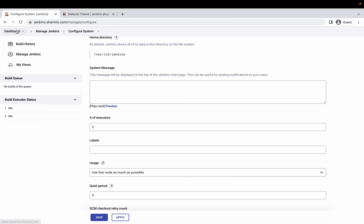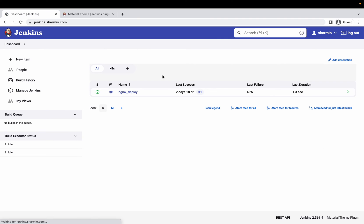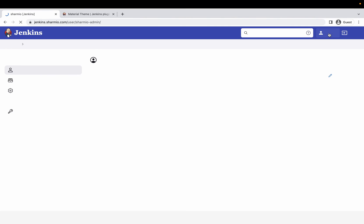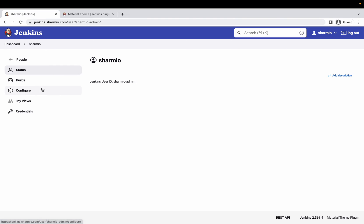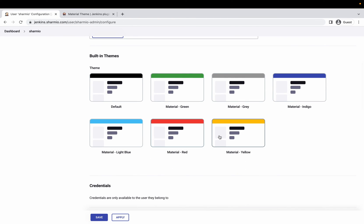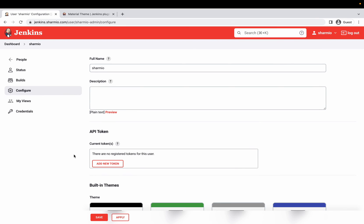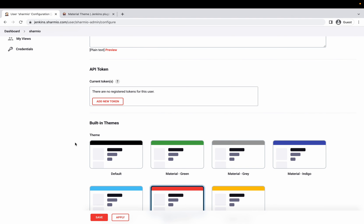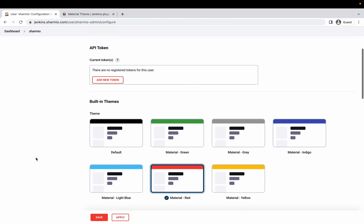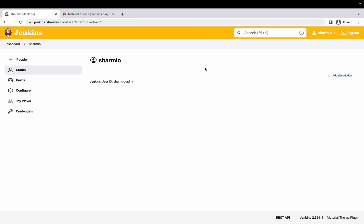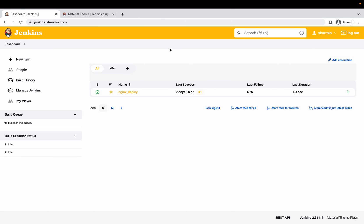By default, the user-override option is enabled, meaning any user can go to their own user settings and configure their personal theme. Currently I'm on my own user detail page — if I click Configure, I can change my personal theme to red, and this change will only be applicable to me. The global setting remains indigo, so any new user joining jenkins.sharmio.com will see indigo by default, while I as admin have changed my personal view to red.